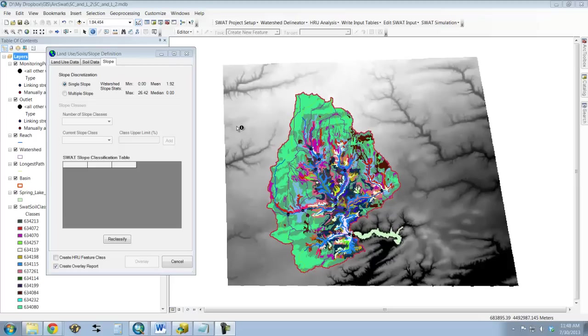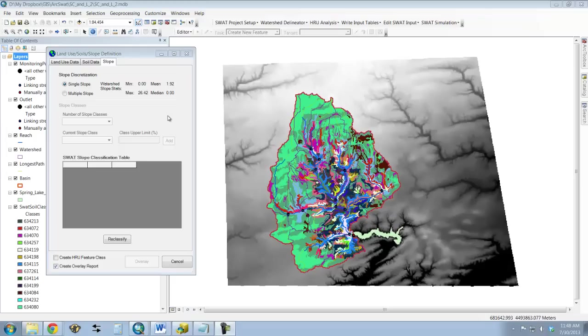What we're going to do here is we're going to break those slopes down into a few classes. We don't want to use every individual slope throughout the watershed. That would be too complicated. We just need to break these down into a few classes. So basically you're looking at very flat, moderately sloped, very steep, things like that. Again, these are values that you can play with.